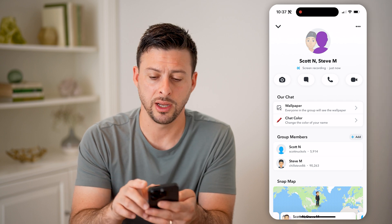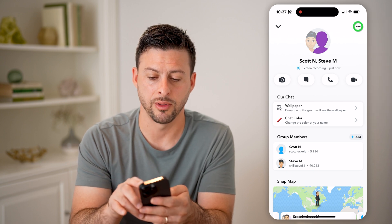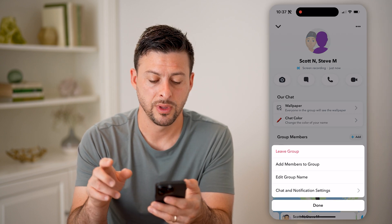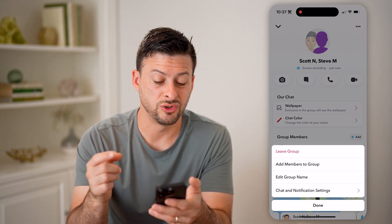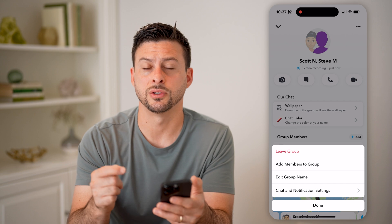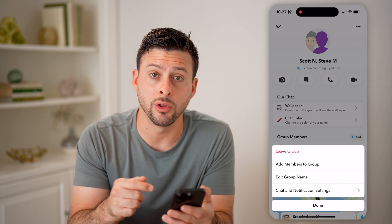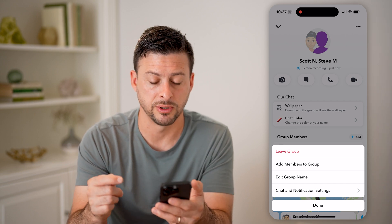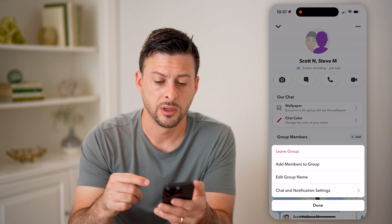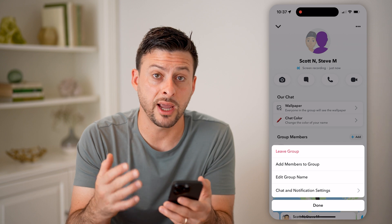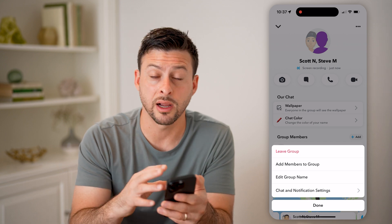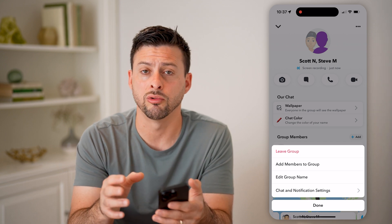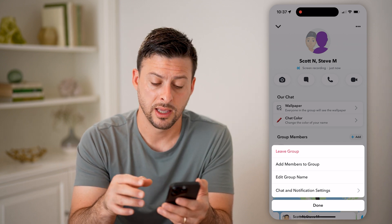And then at the top right, I can tap on the three dots, and I can choose to leave this group if I no longer want to be part of it. So you can manage everything directly in your group chat.